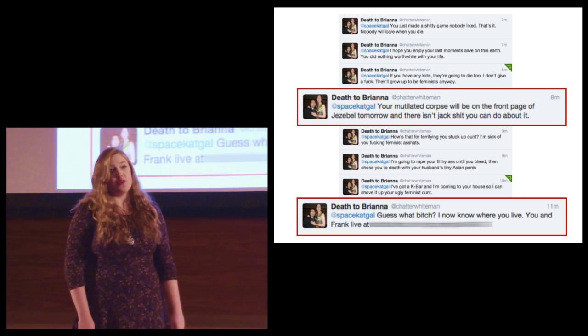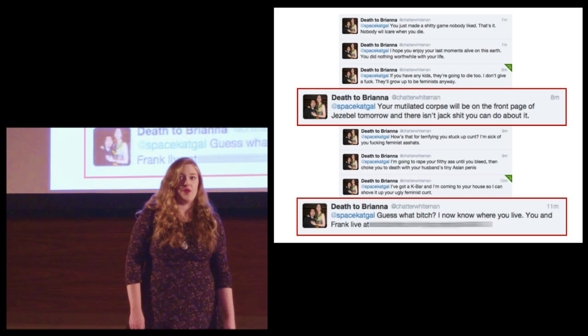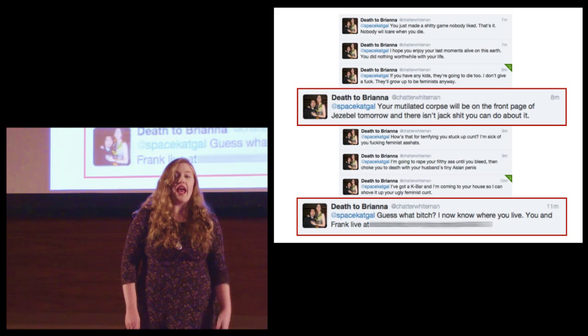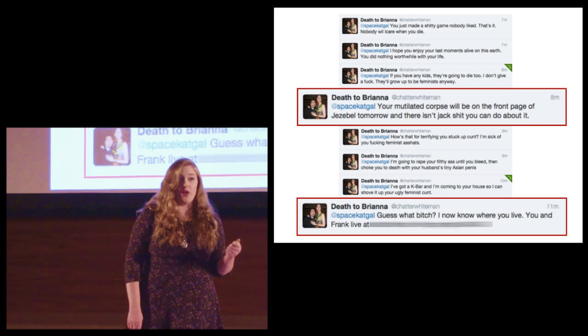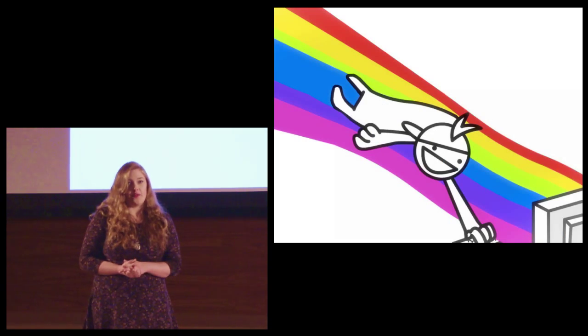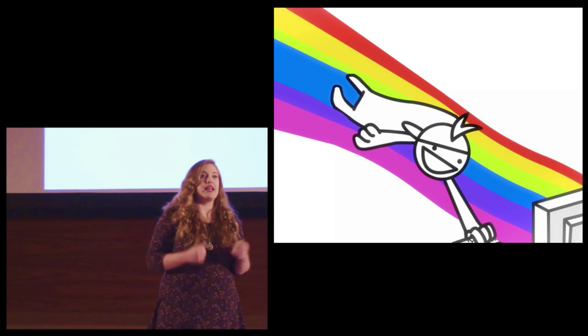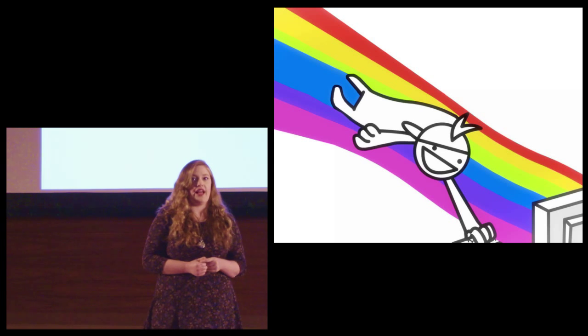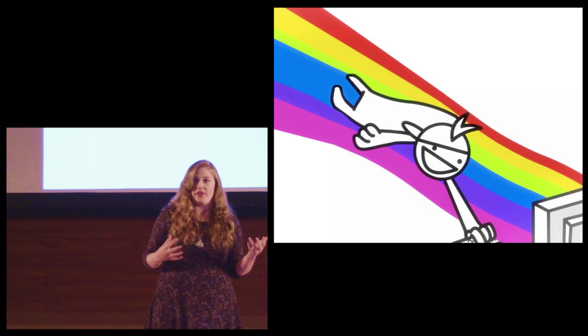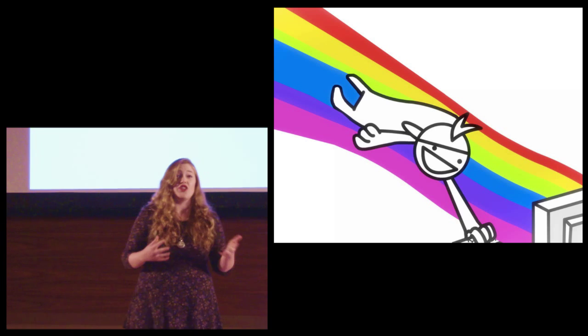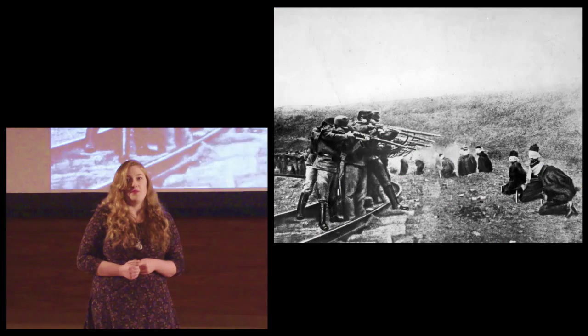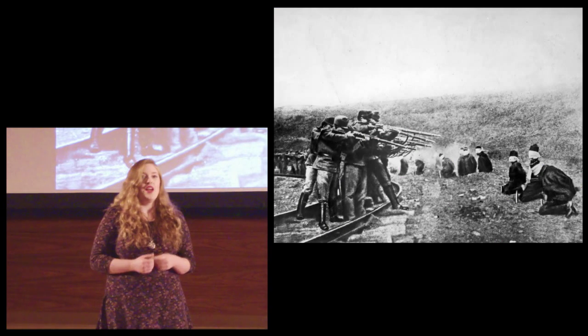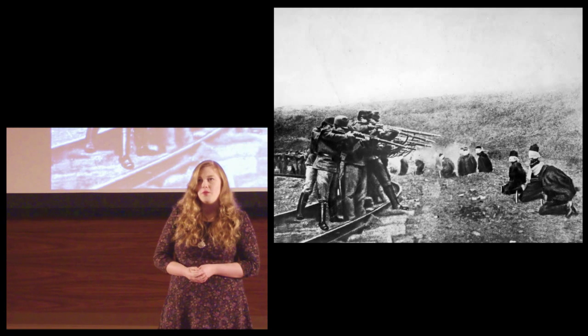Online abuse has serious offline consequences for its victims and referring to these behaviors as trolling only undermines the types of harm that they cause. It's important to remember that these behaviors are not happening because of the internet. Each and every day, we use technology to collaborate, to empathize, to find jobs, to fall in love. The internet can be an awesome place.